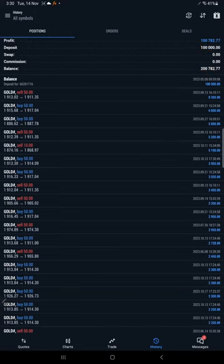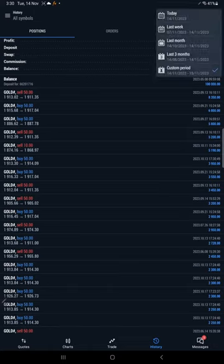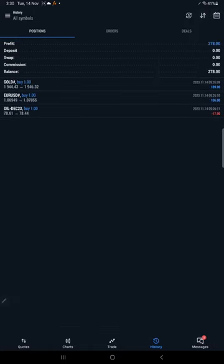And if you see today's profit, you can see here 278 dollars profit booked today.